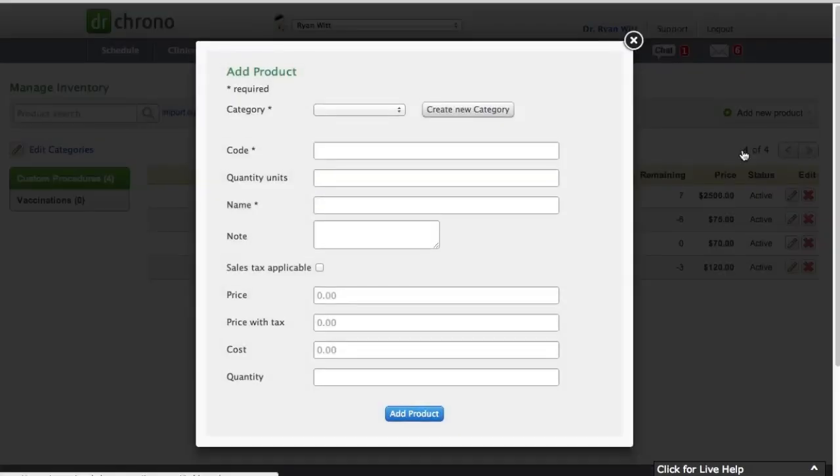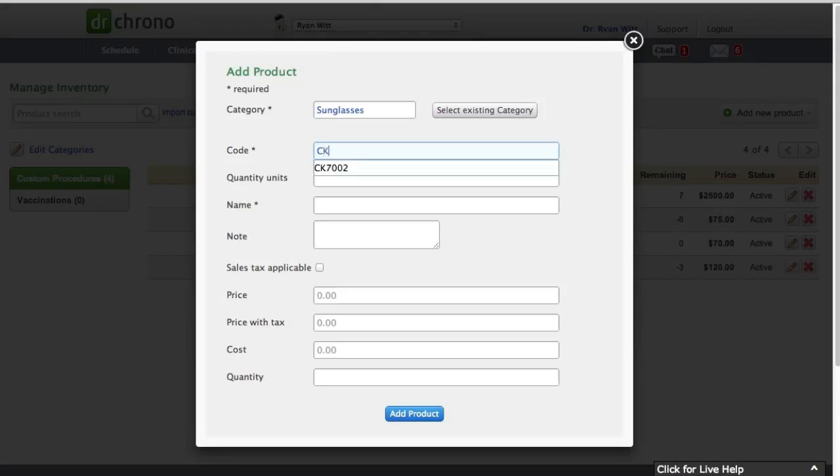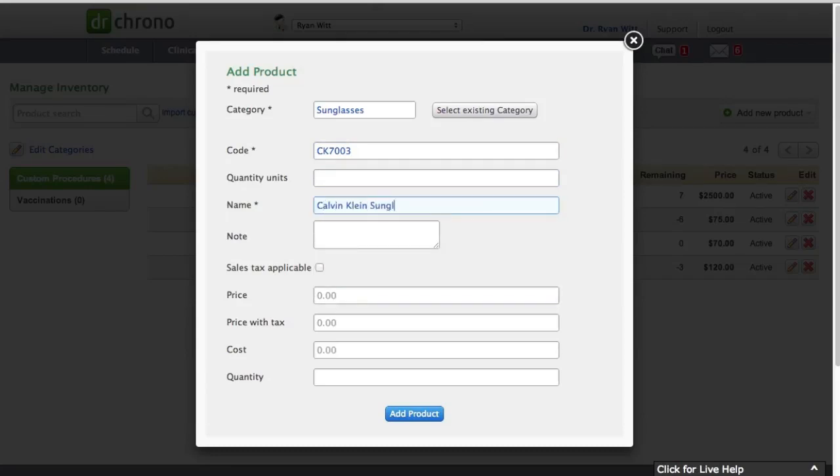Yeah, go ahead. So to add a product, again, we're going to create a category and we'll call this, what did you call it? Oh, we'll call it sunglasses. Because that's what a lot of our optometrists might do. And we'll put our Calvin Klein 7003s in and we'll put in Calvin Klein sunglasses black with tortoise print.